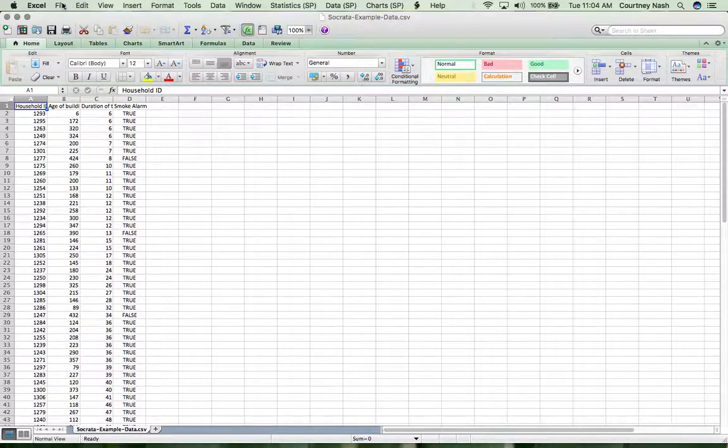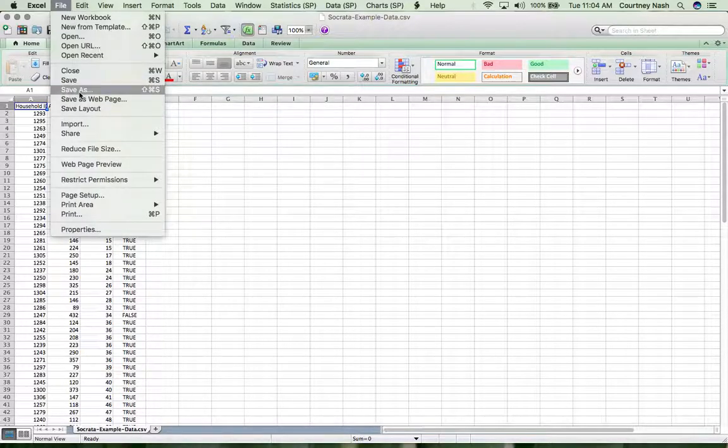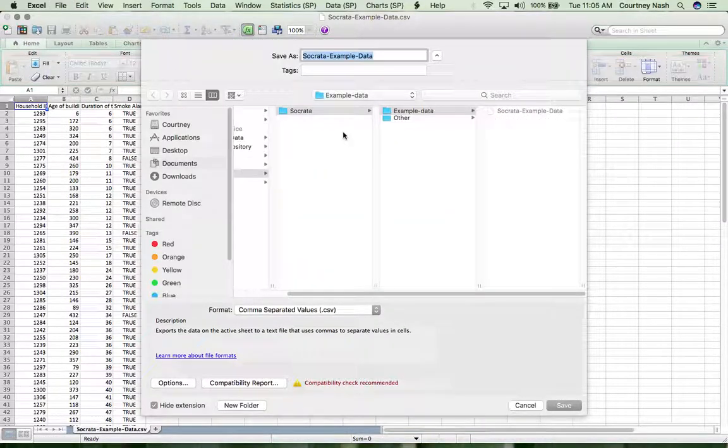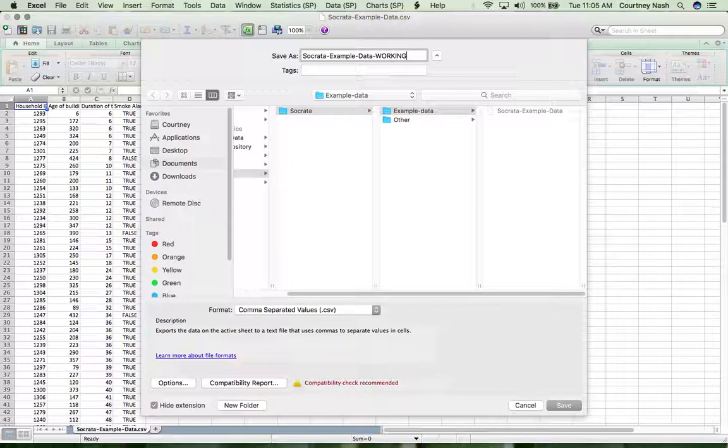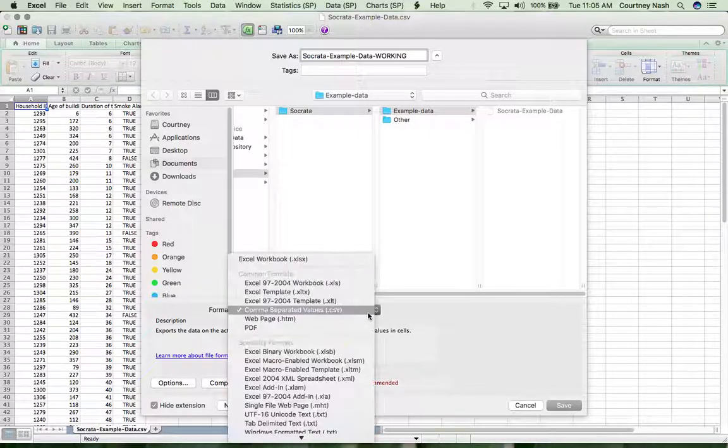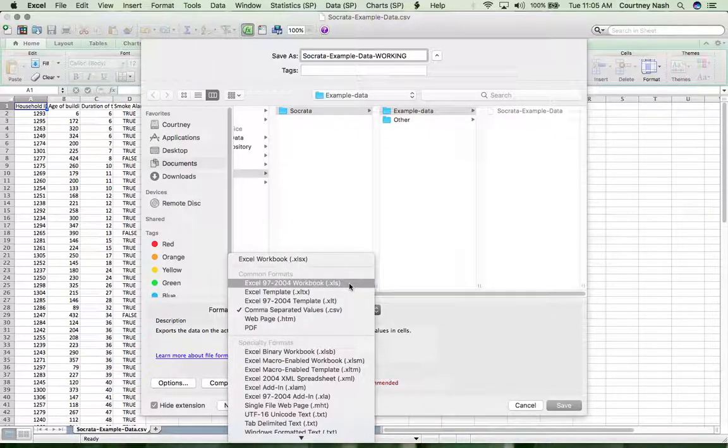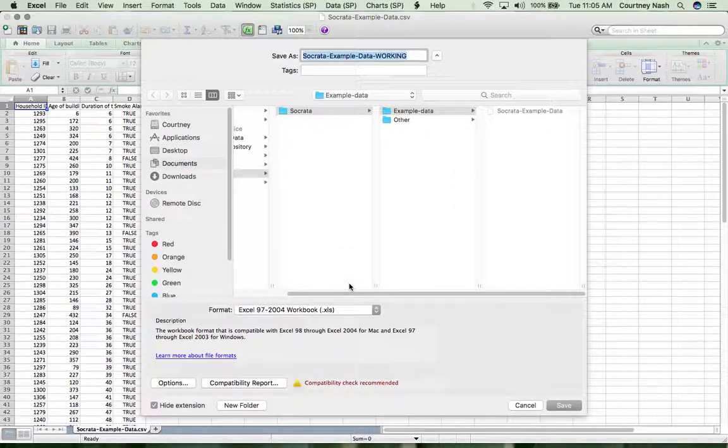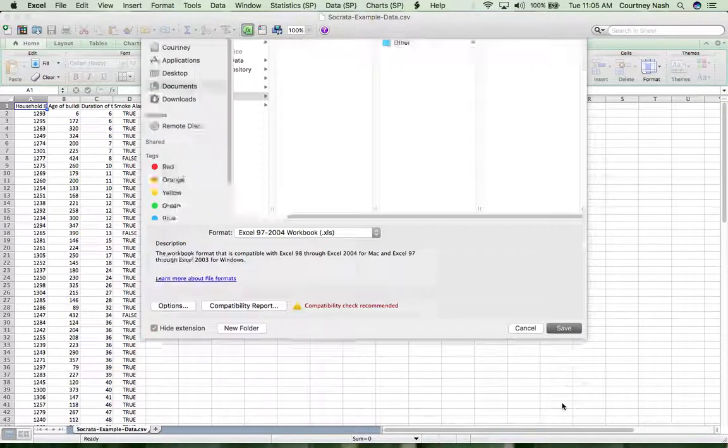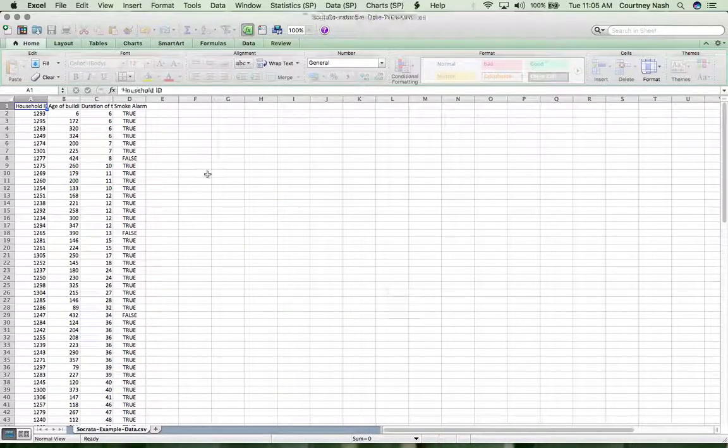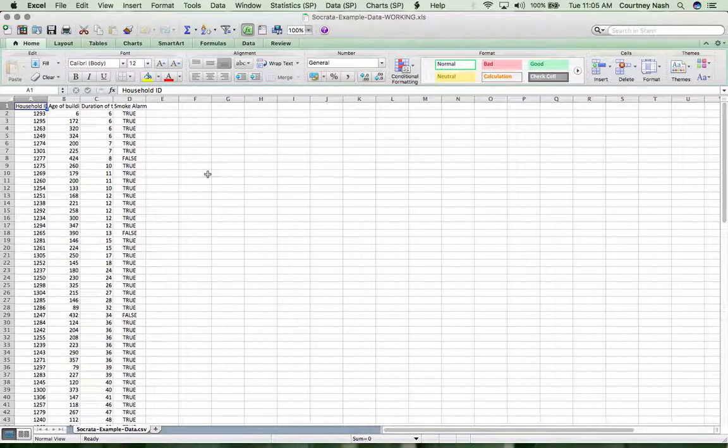I'm going to go in here and save as from the file menu. That's got me in the same folder where I downloaded this and I'm just going to call this a working copy. I'm going to save this as an Excel workbook because we're going to start building in some formulas, and you can't save it as a comma separated value file after that.